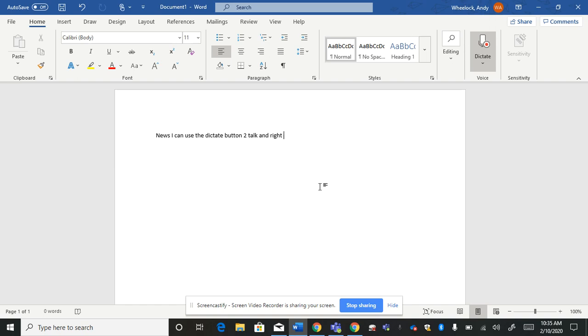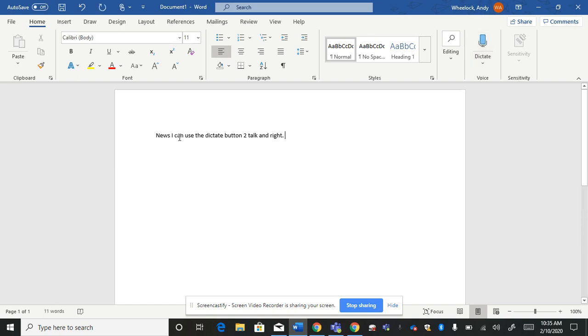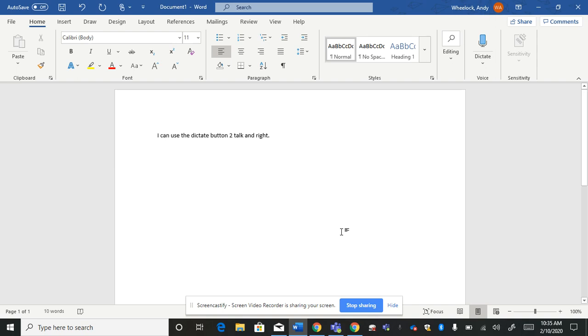Period. And then when I stop, you can see that again, make the corrections you need to, and go from there.